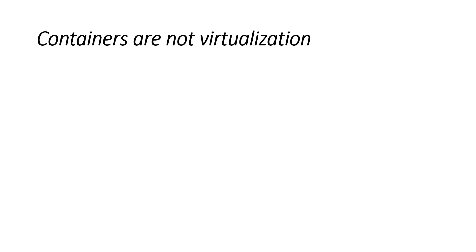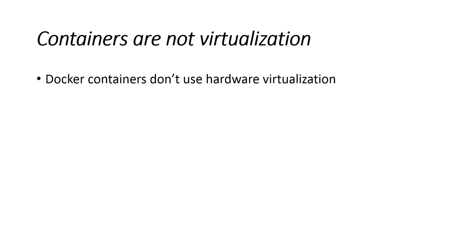Containers are not virtualization. Without Docker, businesses typically use hardware virtualization to provide isolation.